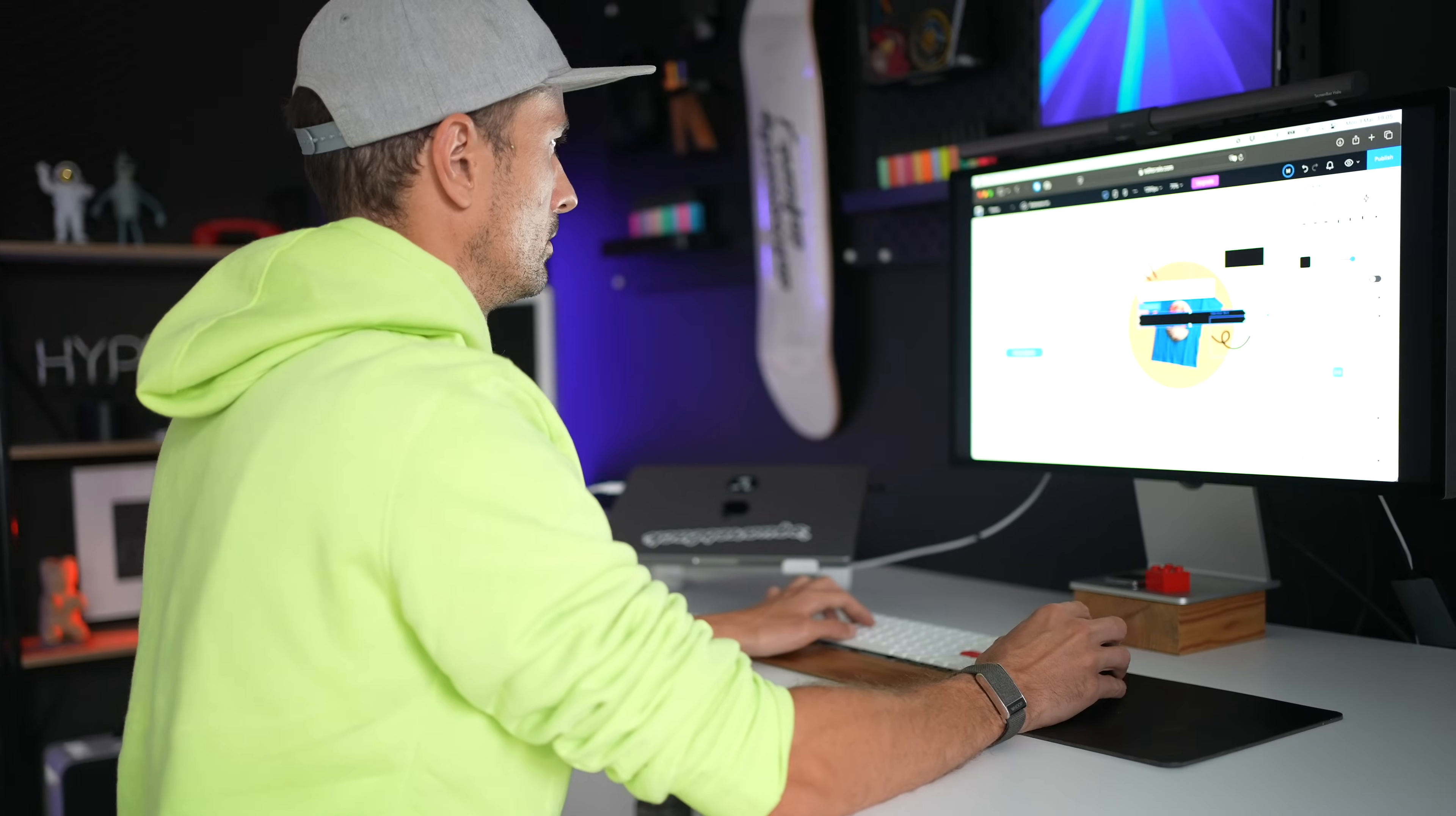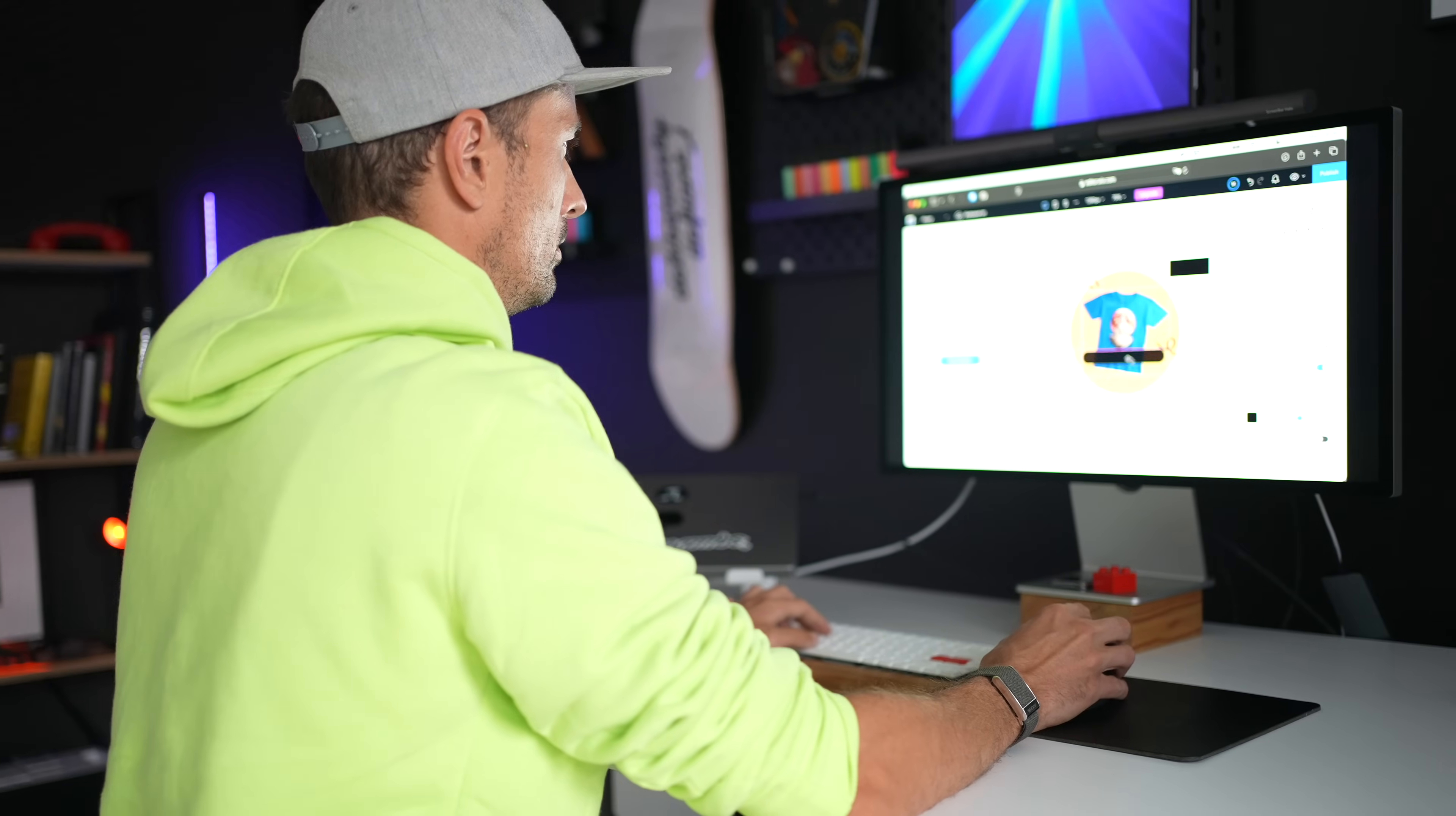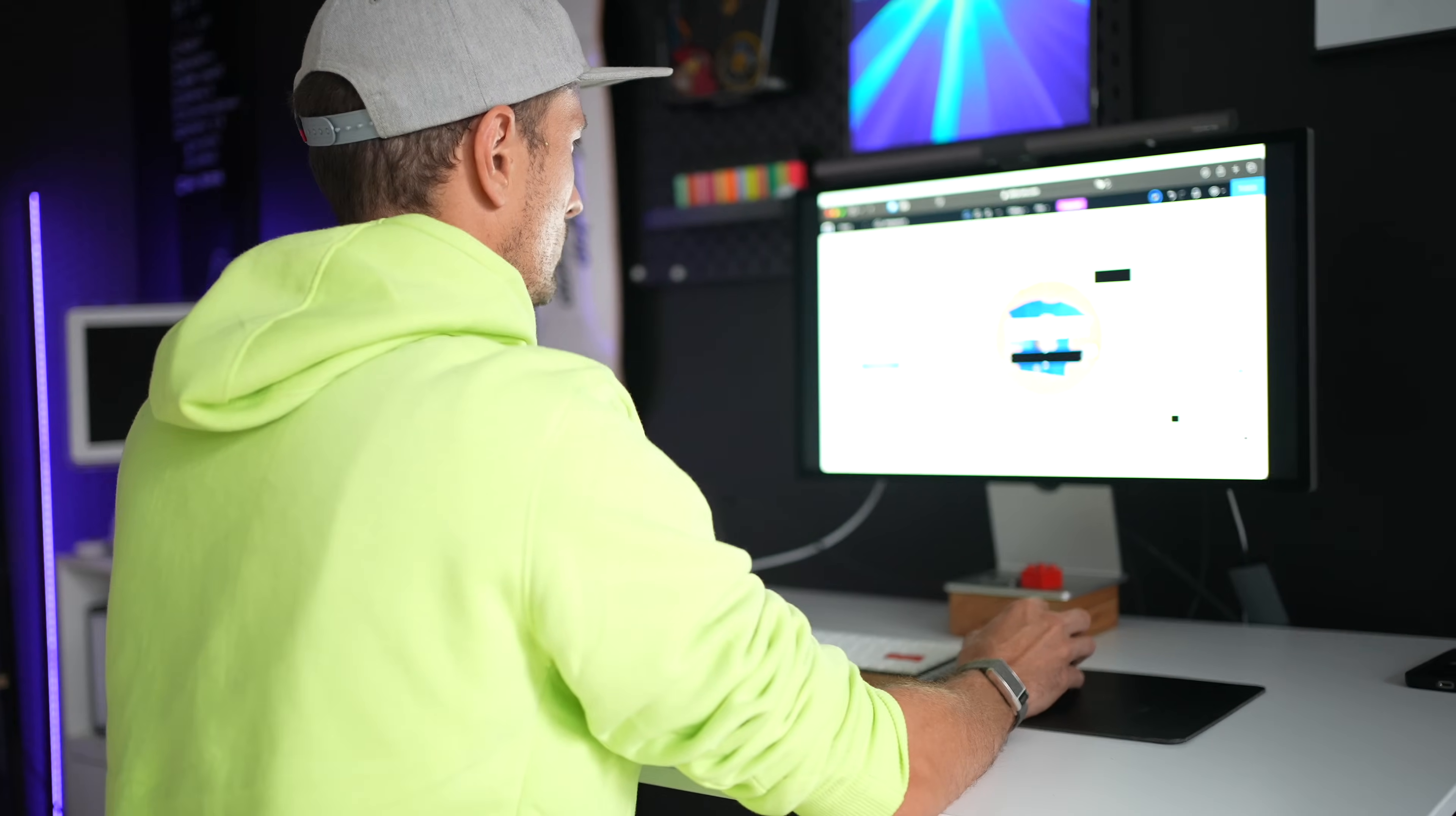It's being built right away in a no-code tool. So this is a working website, not a prototype, not a design that will have to be coded to be a website. It is a working website as we build it.